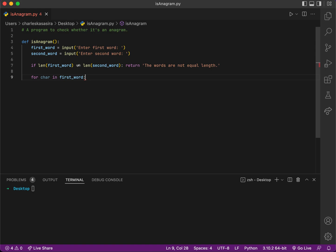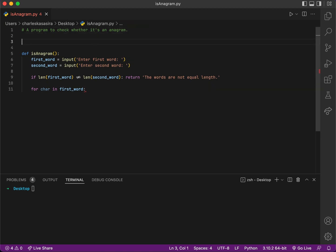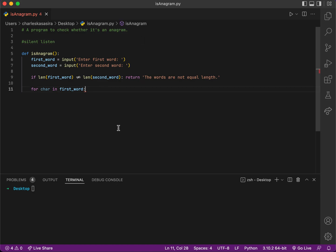After getting this, I'll check if this character is in the second word, because an anagram has words in different positions. Like if I had 'silent' and 'listen', these two words contain the same letters but the letters are positioned differently. So that's what I'm checking—if S is in this one, if L is in this one, and all that.